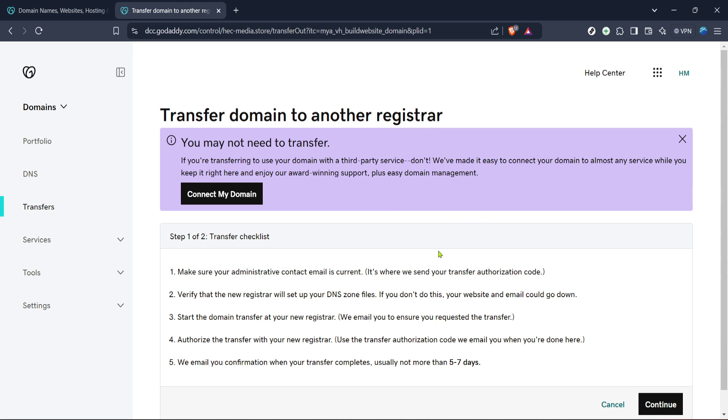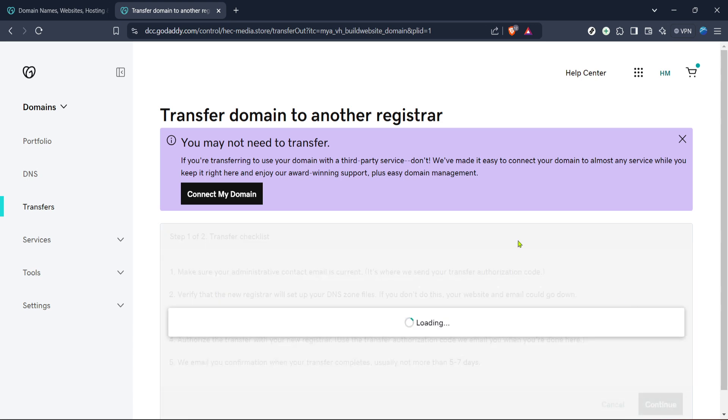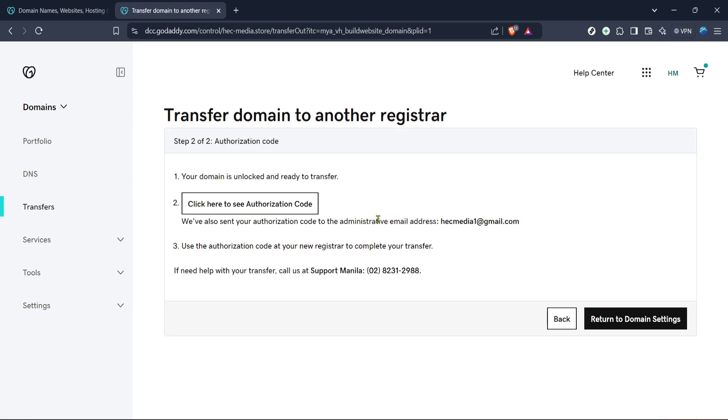With those steps completed, we're getting to the key parts, which involve initiating a transfer. Now, select the transfer to another registrar. This choice is significant because it's the process that leads you to the EPP code necessary for domain transfer. After clicking on it, another continue prompt will appear. Make sure to click on it.